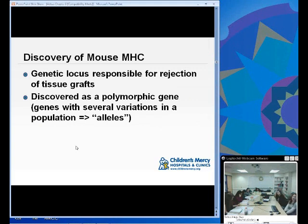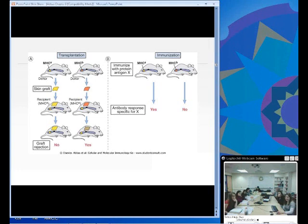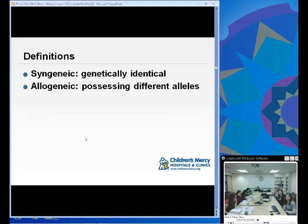How was MHC discovered? It was discovered in a mouse model and found to be the genetic locus responsible for rejection of tissue grafts. It was discovered as a polymorphic gene — polymorphic meaning genes with several variations across populations or several alleles. In the experiment, a skin graft from mouse A placed on a genetically similar mouse A showed no graft rejection. But when a mouse B with a different MHC received a skin graft from mouse A, the mouse reacted to the skin graft. This brings us to two definitions: syngeneic means genetically identical, whereas allogeneic means possessing different alleles. An example of syngeneic humans would be monozygotic — identical — twins.